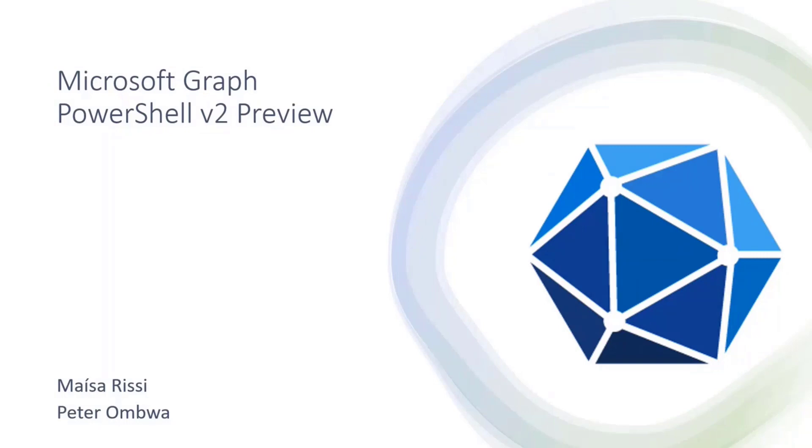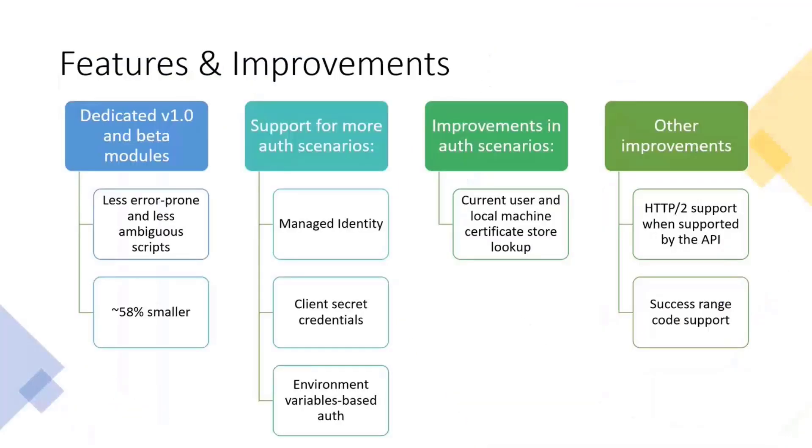So, we are here to talk a little bit about the new preview of PowerShell V2. We have a few changes we did. Here, it's pretty much what has changed between V1 and V2 versions. So, pretty much now, we have dedicated V1 and Beta modules.